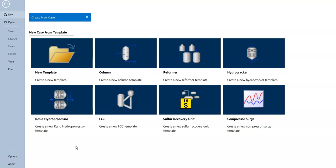At the beginning when we open AspenHYSYS, we will see this page. This page includes options to create a new case — anything you create inside AspenHYSYS will be your case. Instead of creating your case from scratch, you can use some templates that have been built into AspenHYSYS.